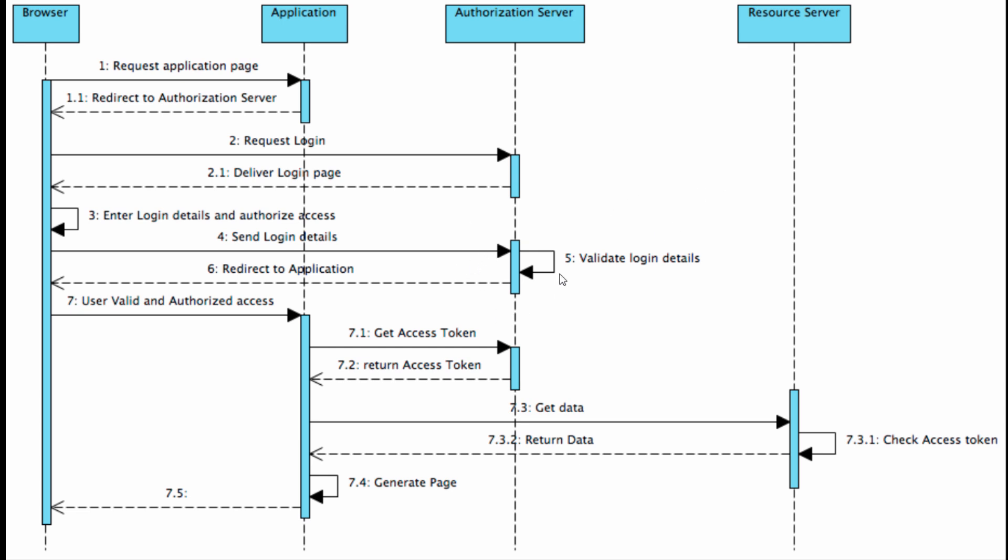One more step: when the user is sending login credentials to the authorization server and the server validates the login details, before redirecting back to the application, it might pop up a page saying the application is trying to access resources one, two, three. Do you grant or not? This is optional, not required, but it often happens. If it happens, it happens here. Then the user chooses to grant, and the authorization server will redirect the user back to the application.